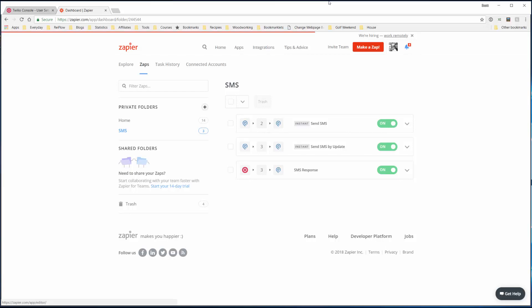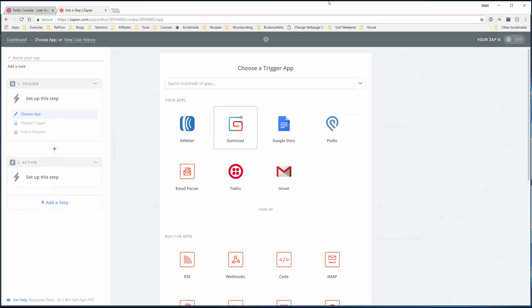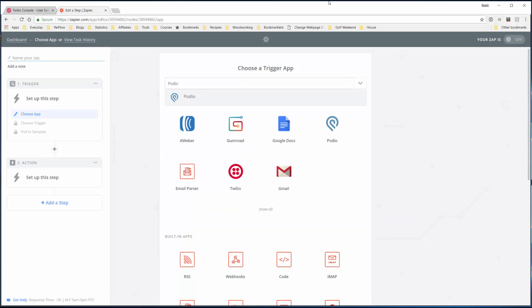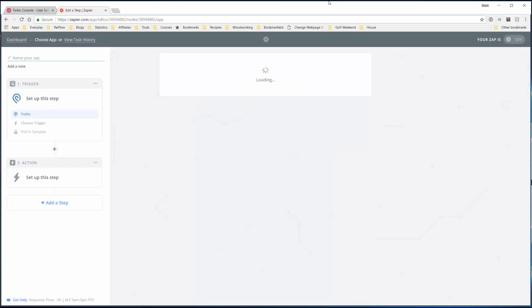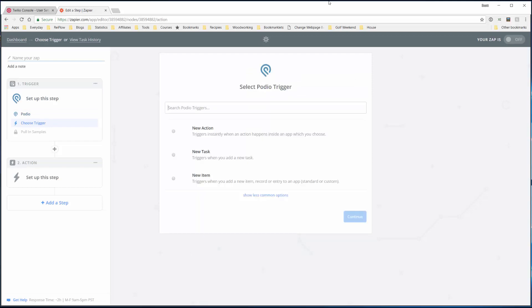Hit the make a zap button up here to load the zap interface. We'll start by selecting the trigger, which is right here. We'll choose the app - in this case we'll select Podio. If you don't see it you can type Podio to find it. We're going to trigger this from Podio from the SMS app we created, then pass the information on to Twilio to send the text message. Here we want to select a new action.